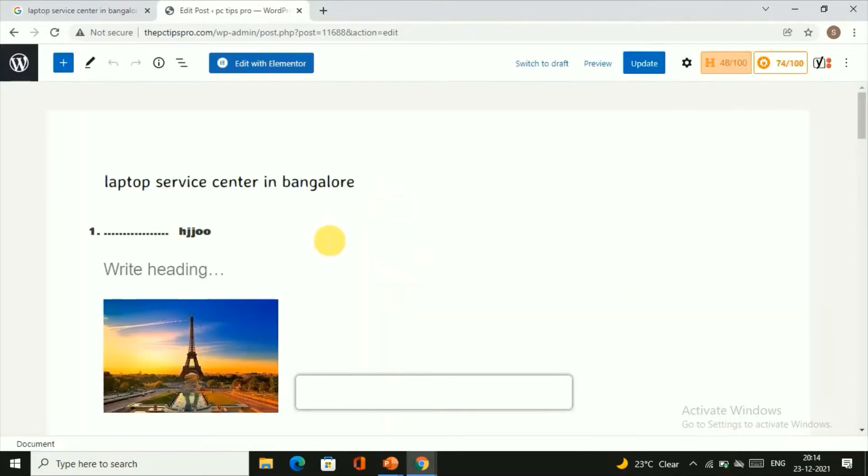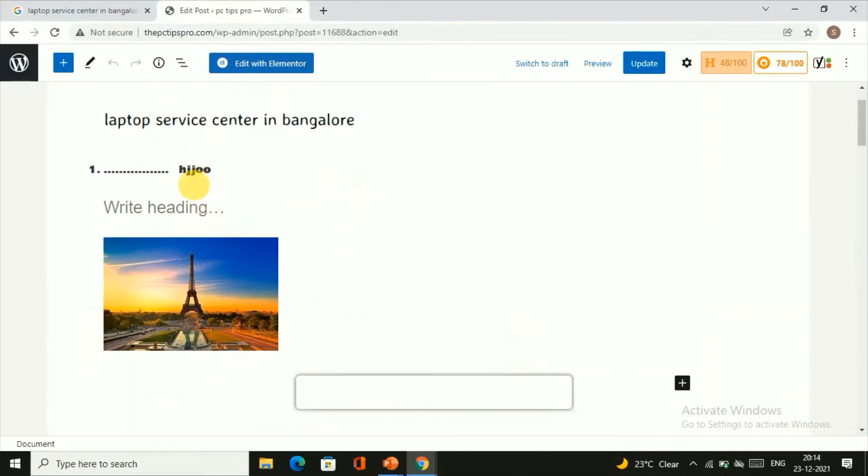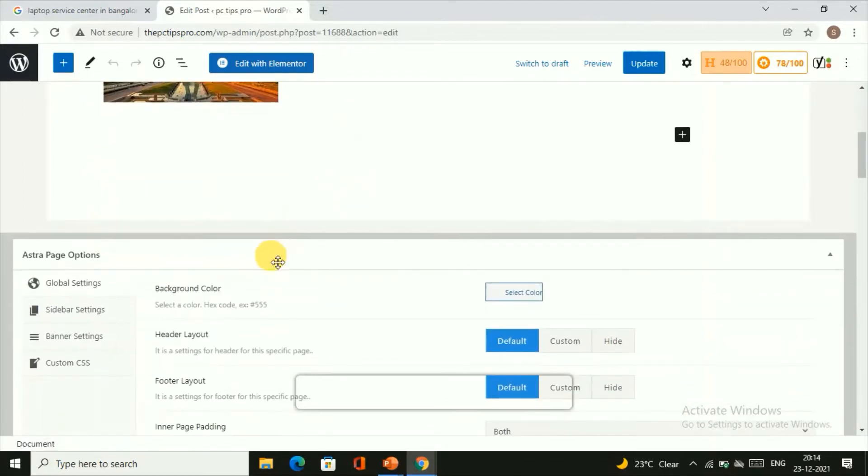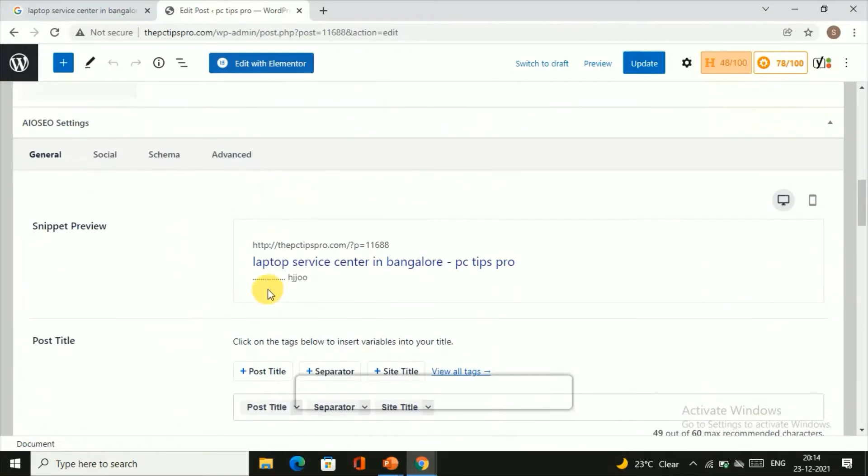I have just added some random description here. Once you scroll down here, you can see this is the preview of your post, how it looks on the Google search.